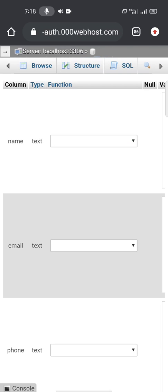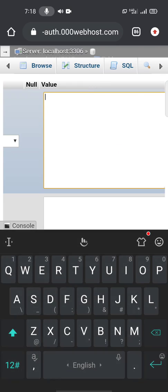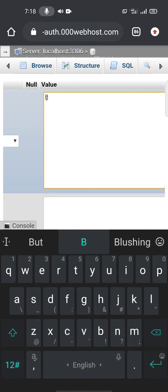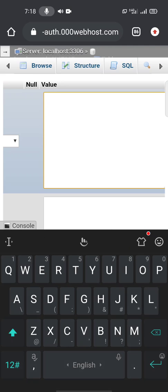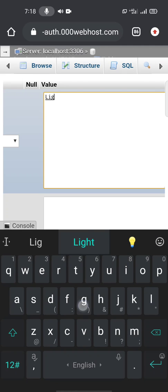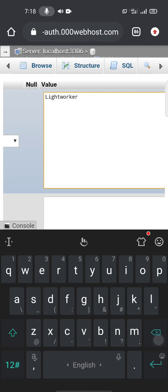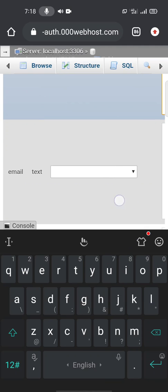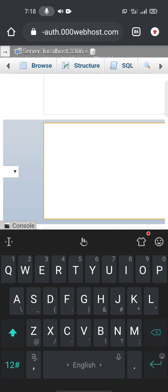So name, we need to write name. I'll go ahead and write my name. Email, we need to write this.